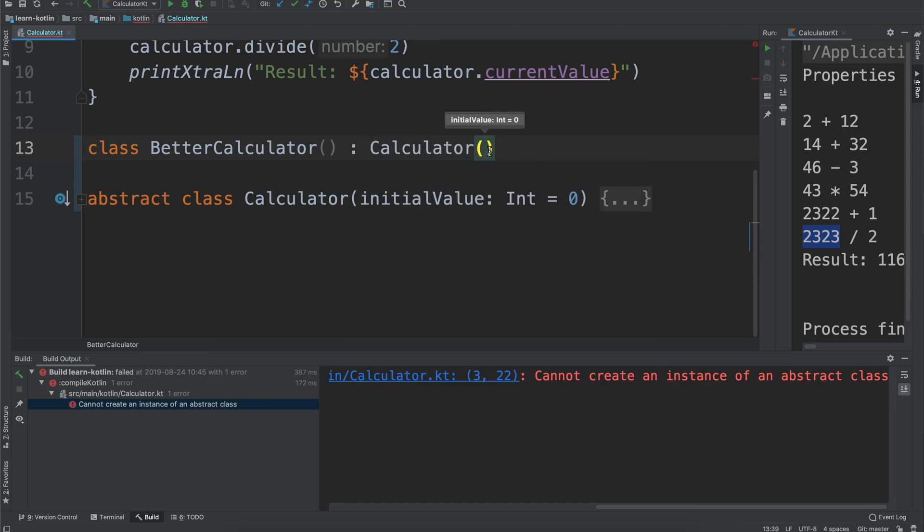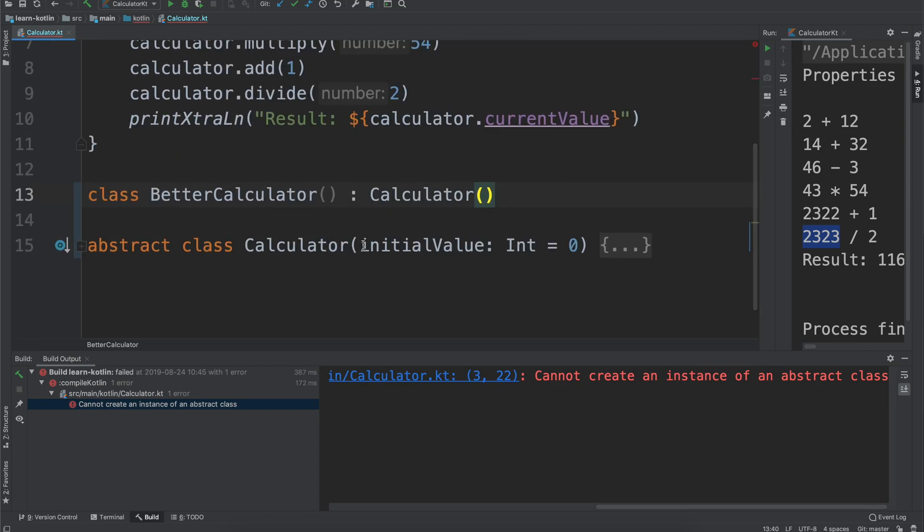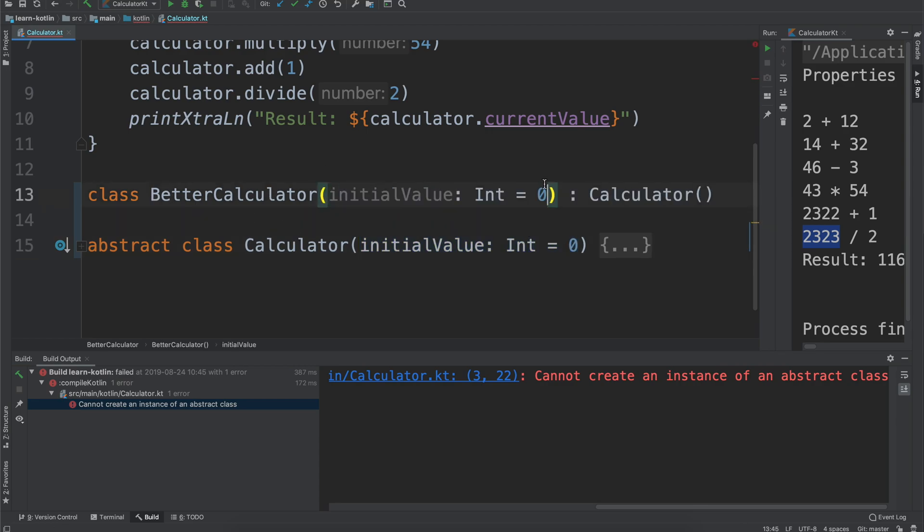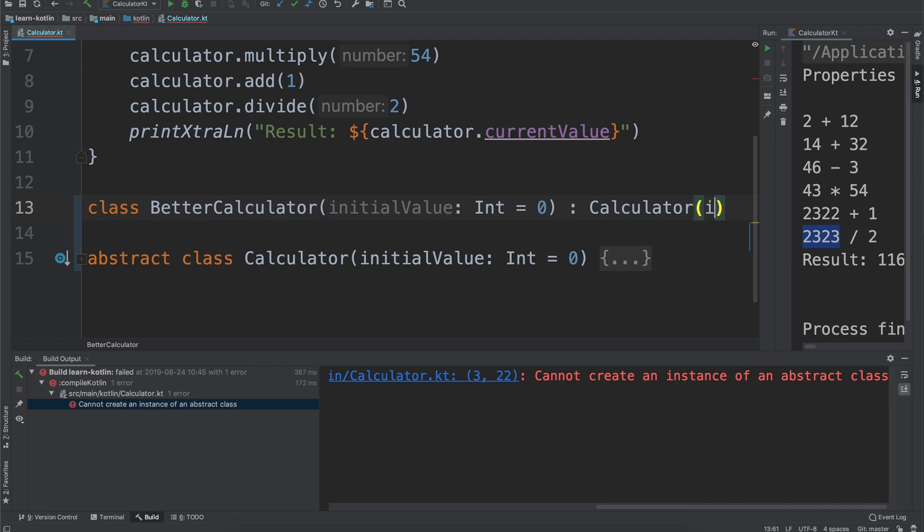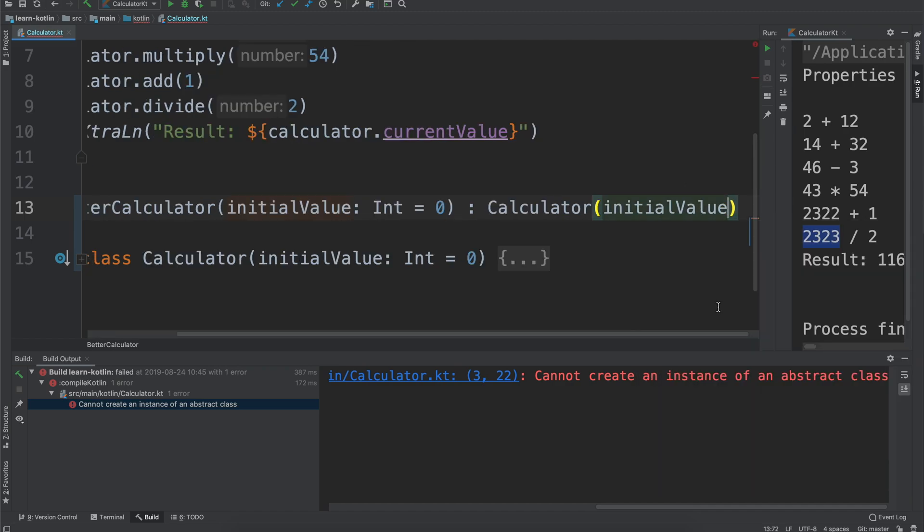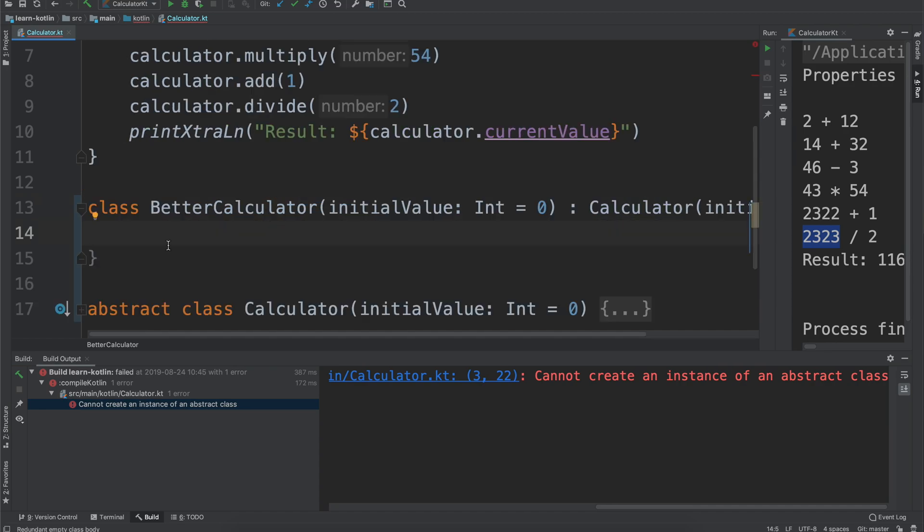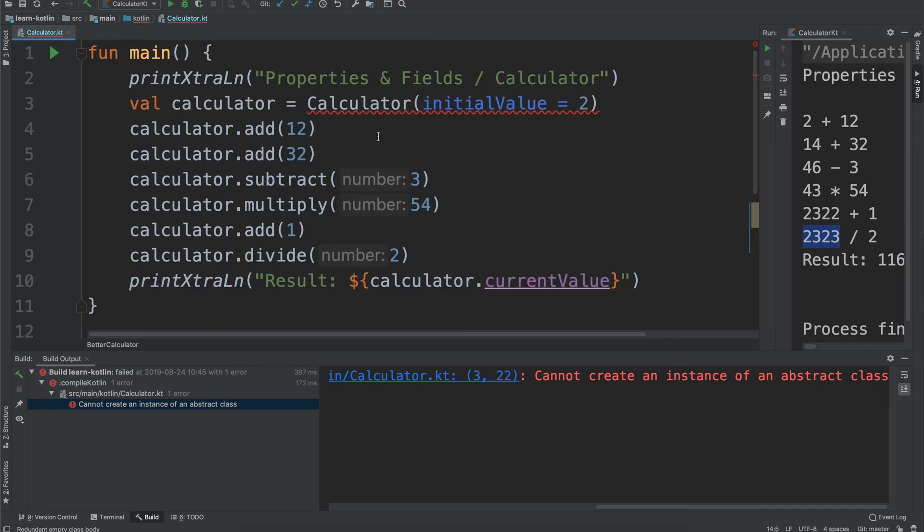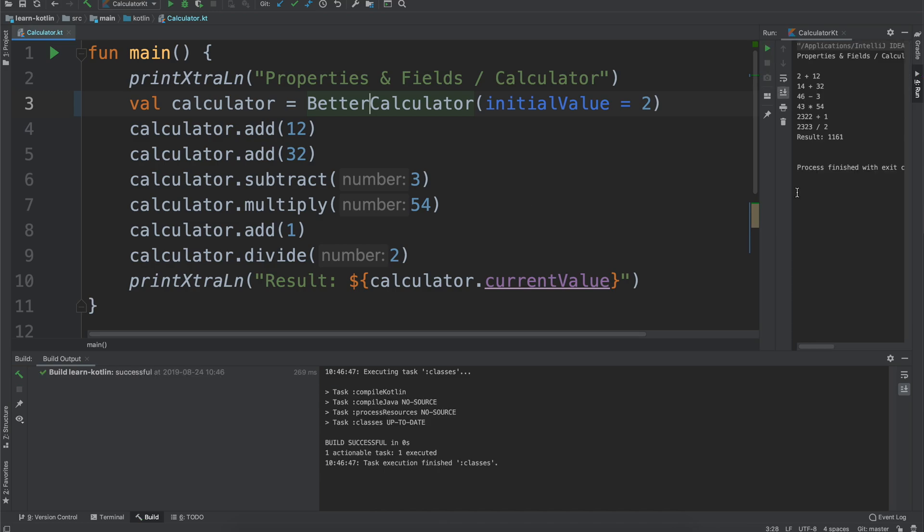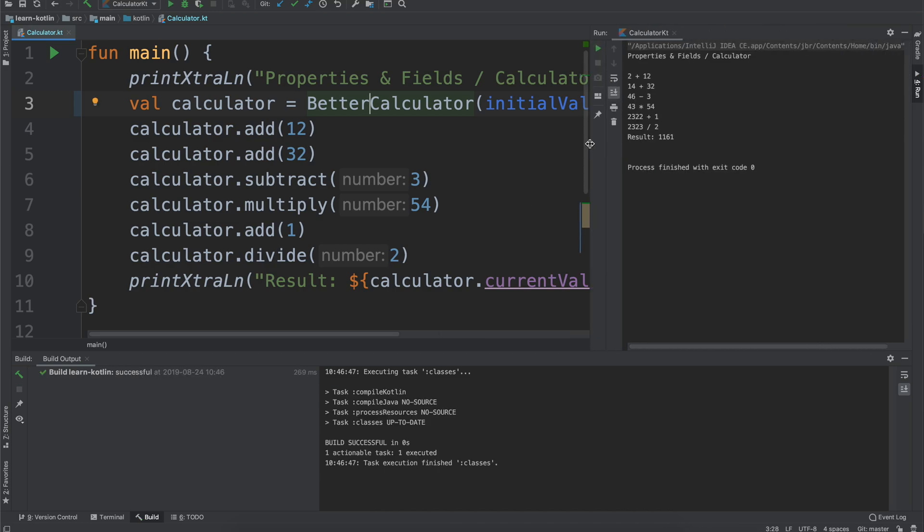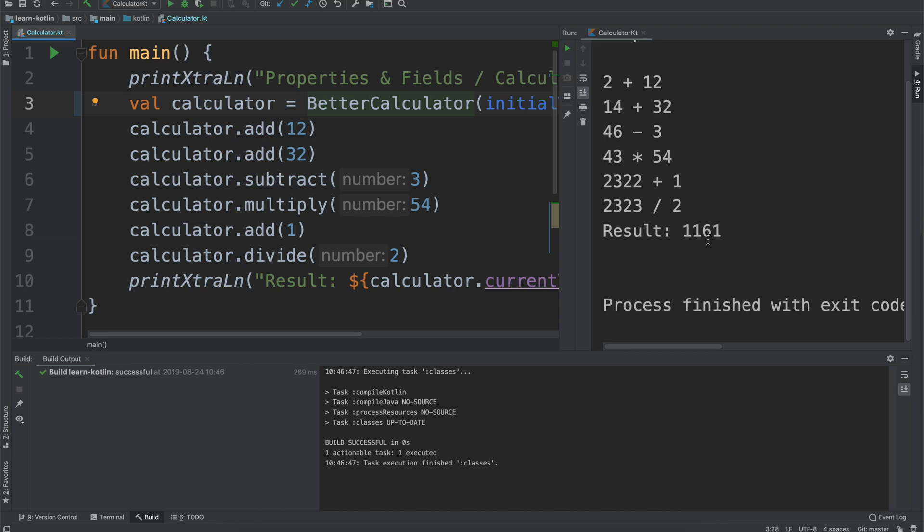In order to do that we will say that it will inherit from by doing this colon our calculator. Our calculator class still provides it a constructor value. In this case we are just going to copy the initial value, allow our better calculator to include that initial value, and then we will just say whatever initial value you provide us to our better calculator we will then just run that. If we come up here and say this calculator will be our better calculator, it takes the initial value, we go ahead, we hit the run button, and you can see it does exactly what it was doing before.